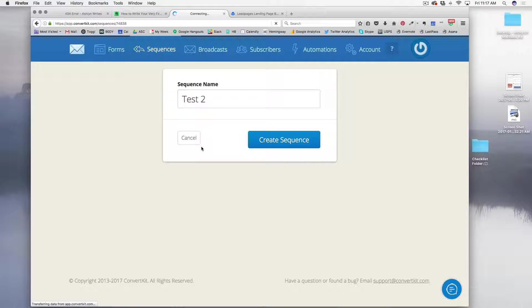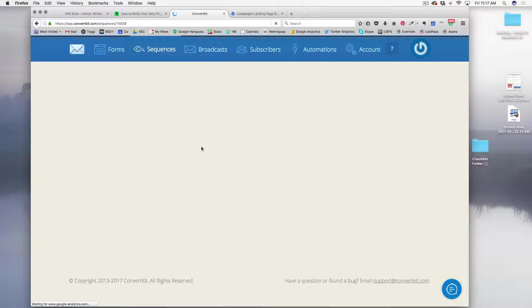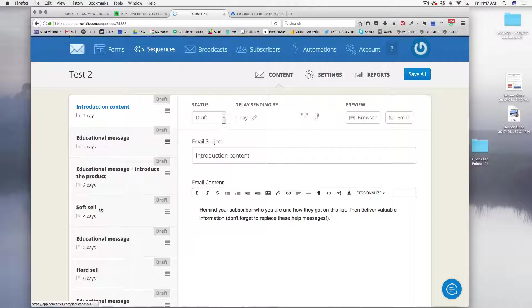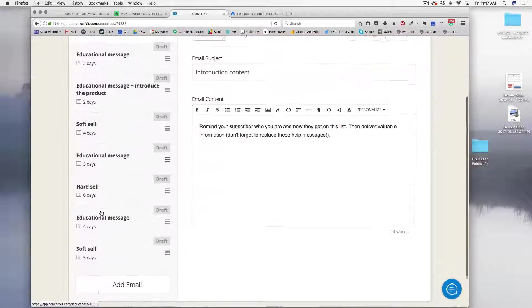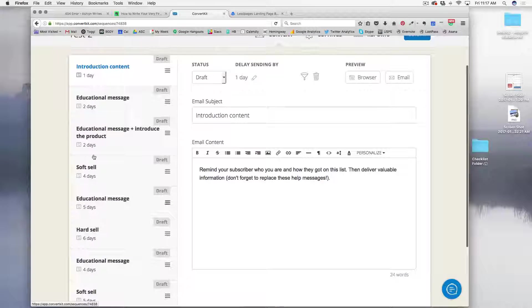And then in the next window, why I really like ConvertKit is they do all of the hard work for you. Everything's pretty much set up for you to get in there. They space out the emails in day increments, which makes it really easy.